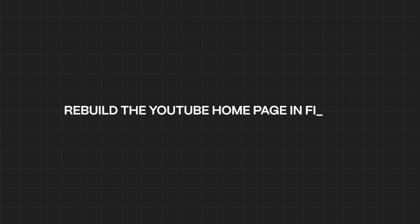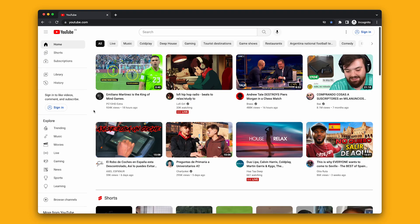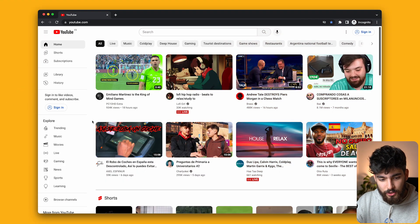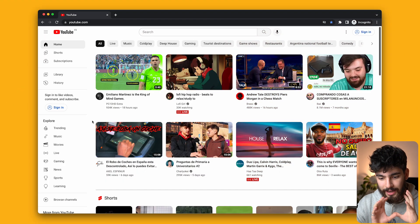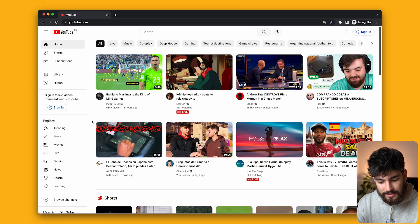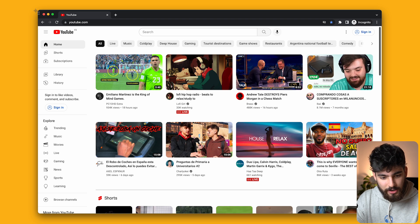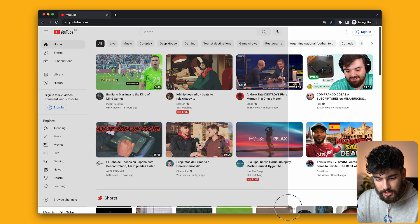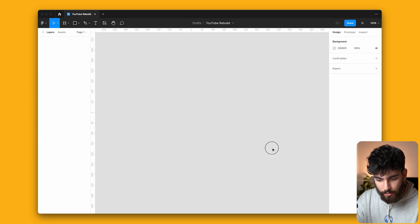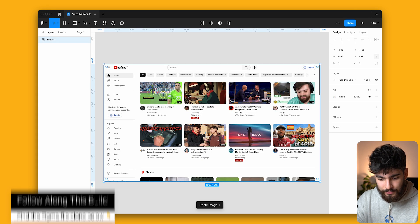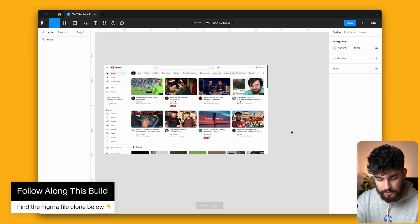In this video, we're going to rebuild the YouTube homepage inside of Figma so you guys can see exactly how developers would use Figma Auto Layout to build something like this. Let's get into it. So in front of me we have the YouTube homepage — I'm in Spain right now so you might see some Spanish content here — and I'm just going to take a screenshot of this so that we can import it directly into Figma. And now we have our reference.